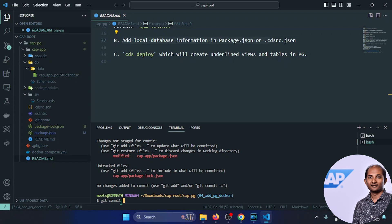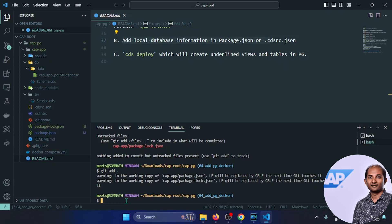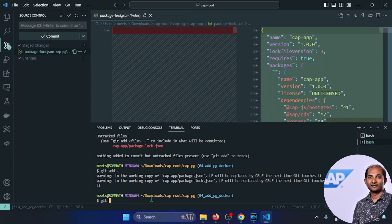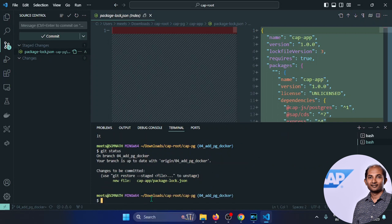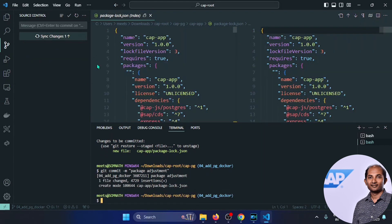I need to run git add and git commit since I downloaded the dependency and the package lock got updated. Running git commit -m 'package adjustment'. All pushed — that's okay. We are now ready to go to the next branch.